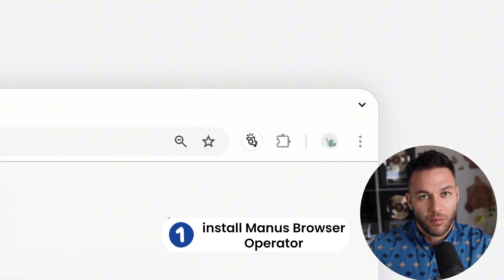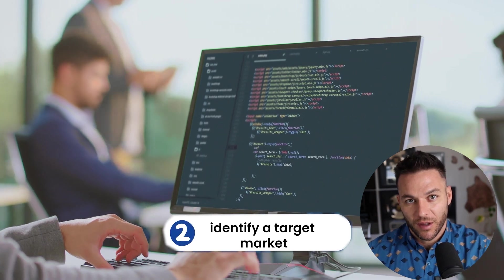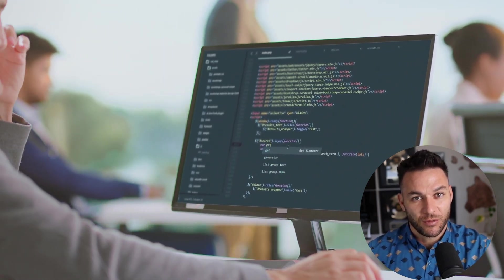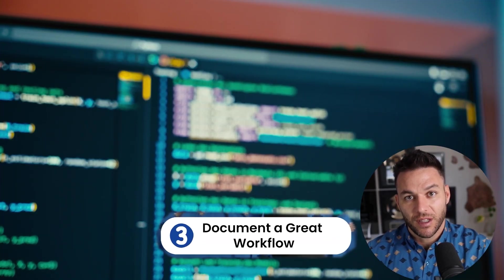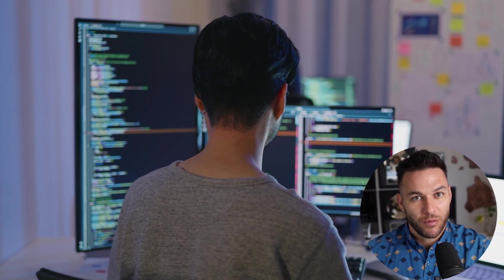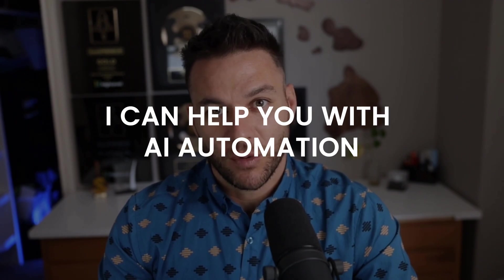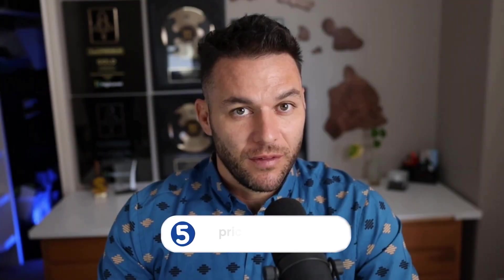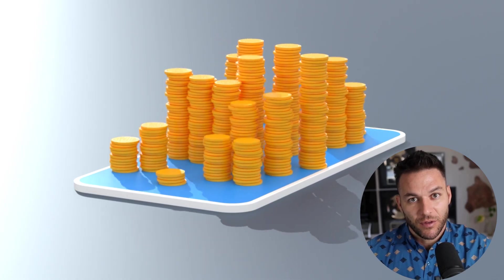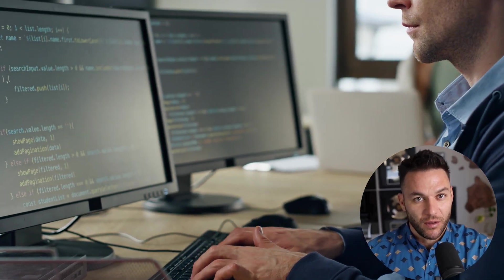Here's how to get started if you want to build a service around this. First, install Manus Browser Operator yourself and test it with your own workflows — don't try to sell something you haven't used. Second, identify a target market with obvious repetitive browser-based tasks: sales teams, recruiting agencies, real estate agents, marketing agencies — pick one and go deep. Third, document one killer workflow that solves a real problem for that market and create a demo video showing it in action. Fourth, reach out to prospects with a specific offer — not 'I can help you with AI automation,' but 'I can automate your lead enrichment process and save your team eight hours a week.' Fifth, price it properly with a setup fee to configure everything and a monthly retainer to manage and optimize. Don't undersell yourself just because it's easy with the right tools — you're selling the outcome, not the hours.